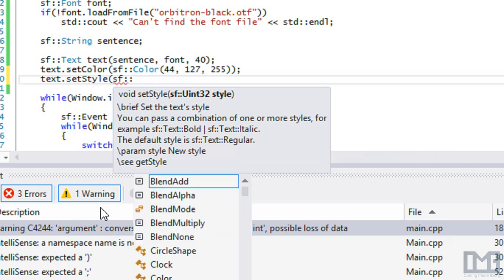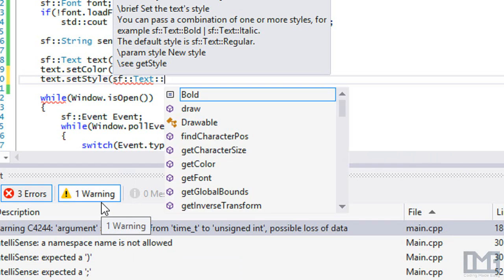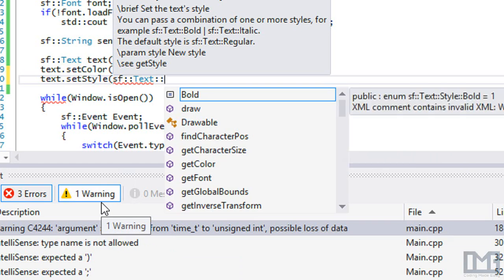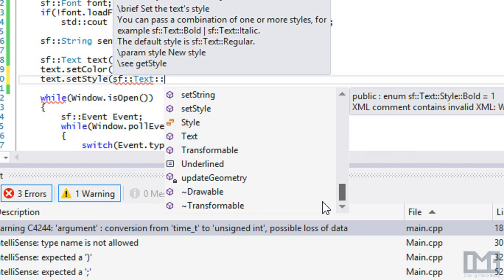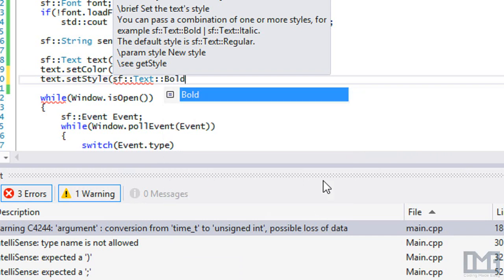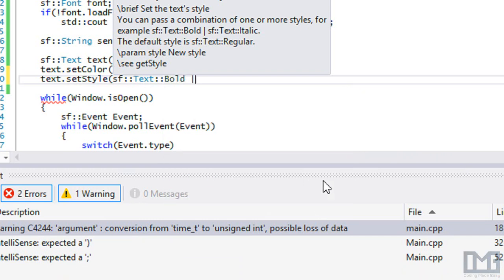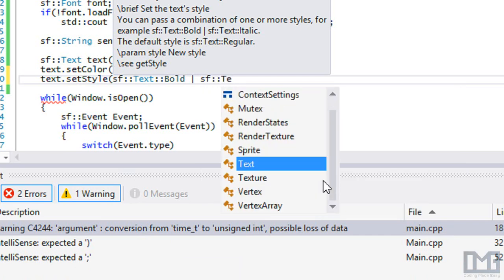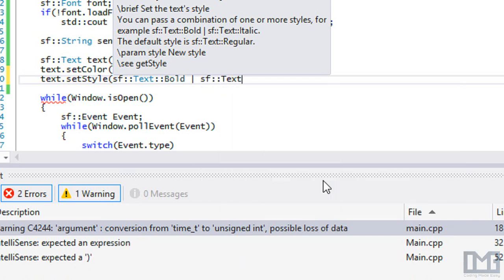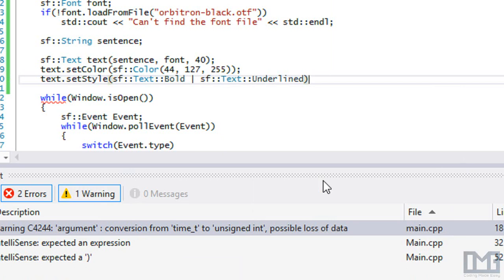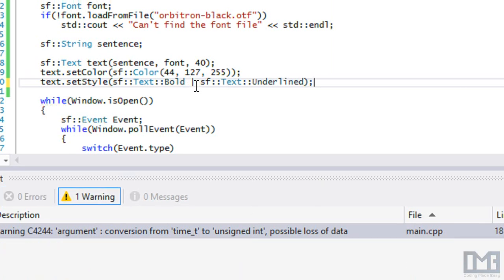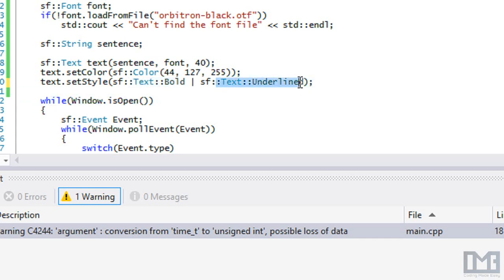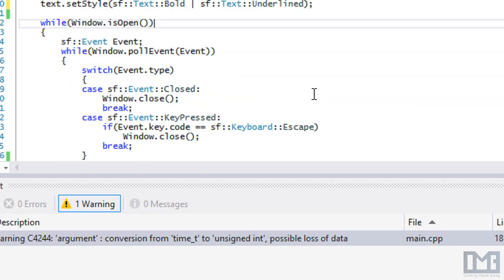We've got everything set. You can see the different set functions, you can set position, rotation, set style. If we do sf::text, you can see the different styles we have: bold, italics, and underlined. If we want to do bold and underline, we use a bitwise or operator to actually combine the different styles that we want.